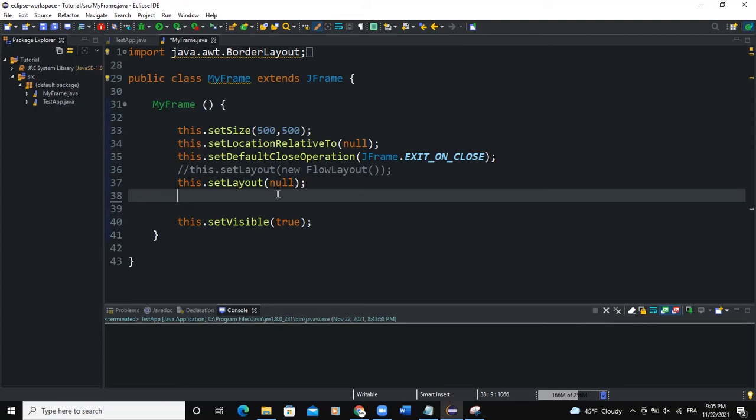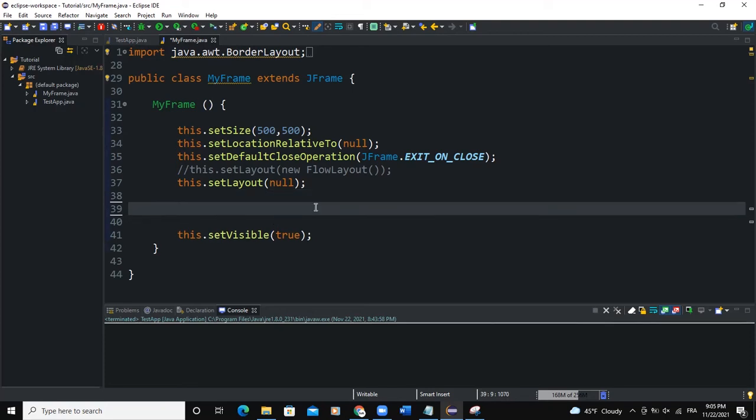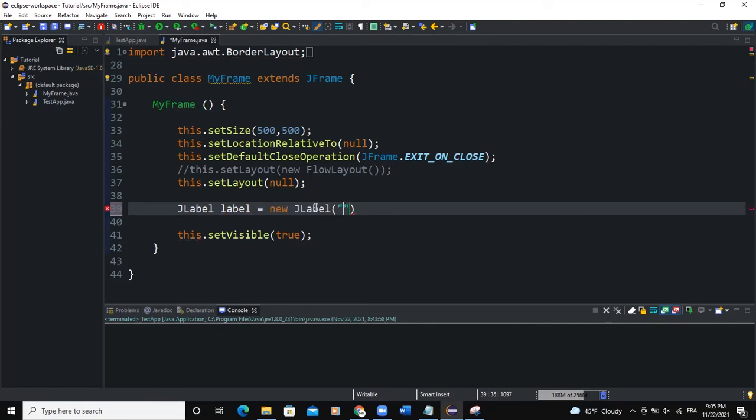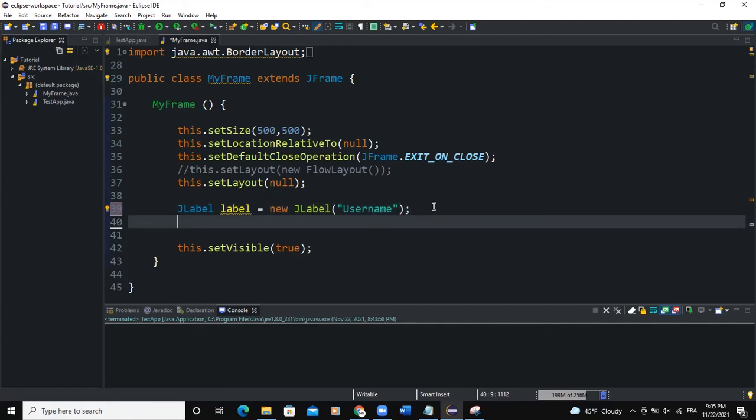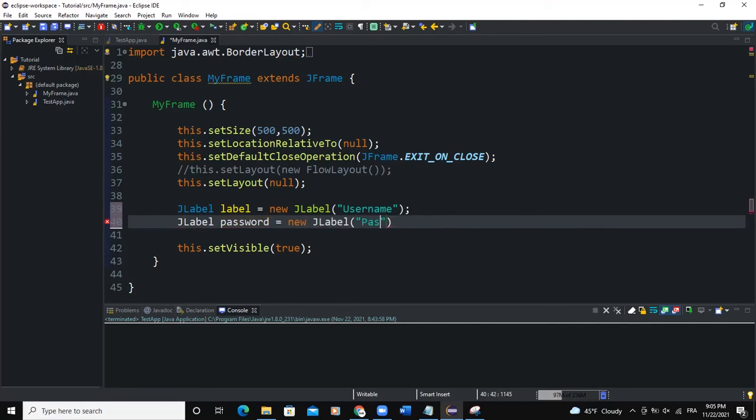So what we're going to do is we will create a label. So I'll say JLabel label new JLabel, and I will say username, semicolon. I'm going to create another label. I'll say JLabel password, JLabel password here. Then semicolon.